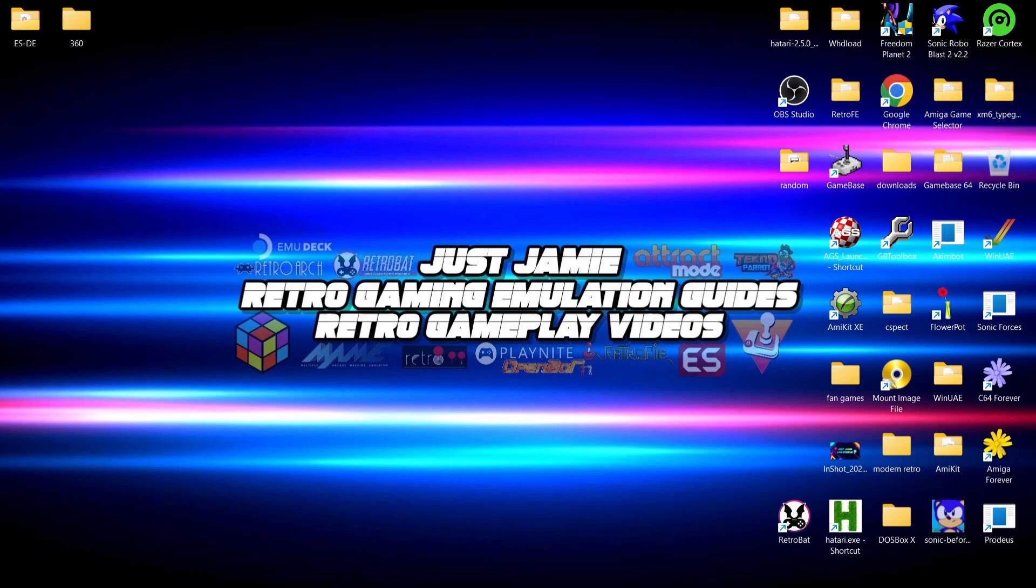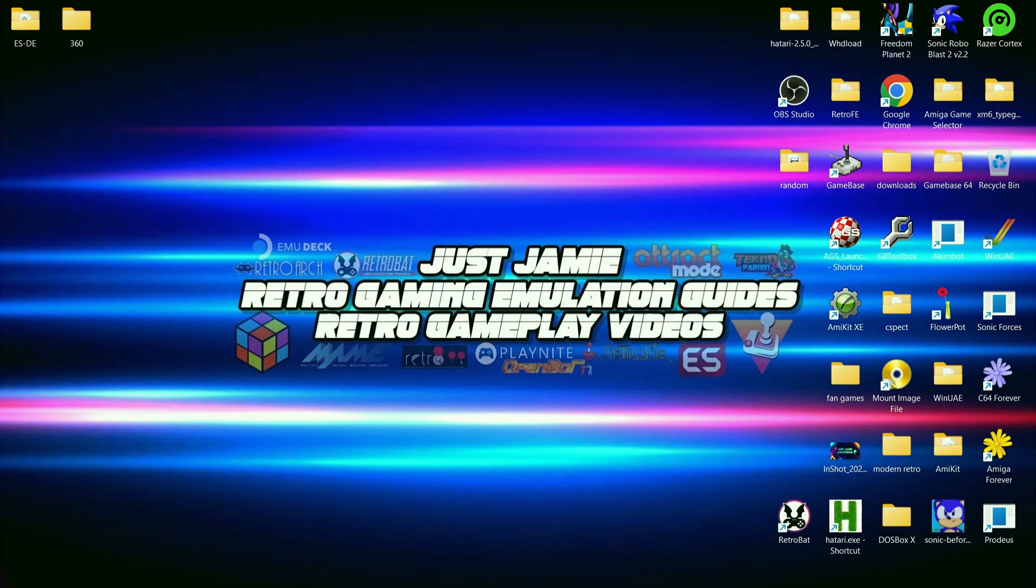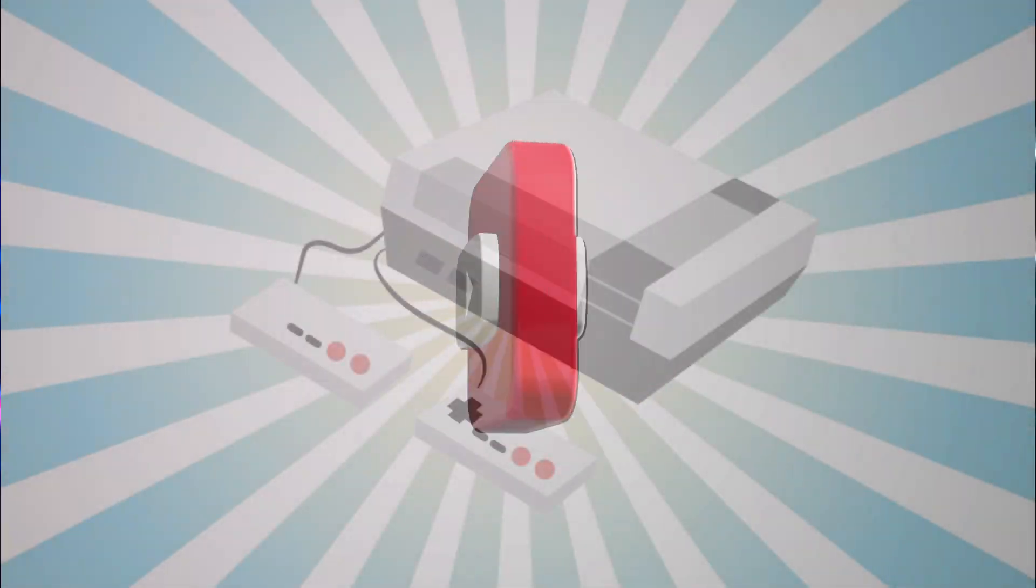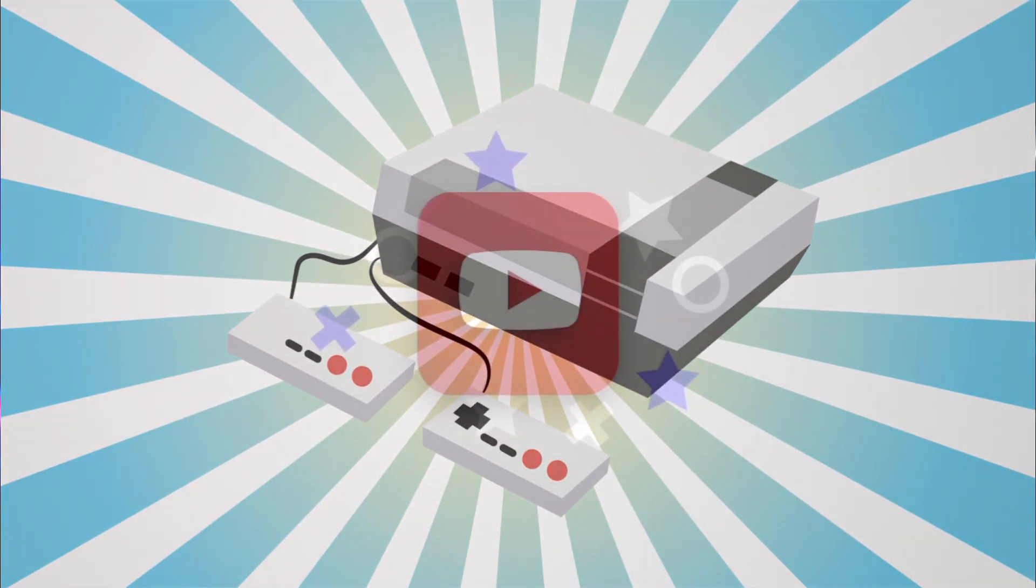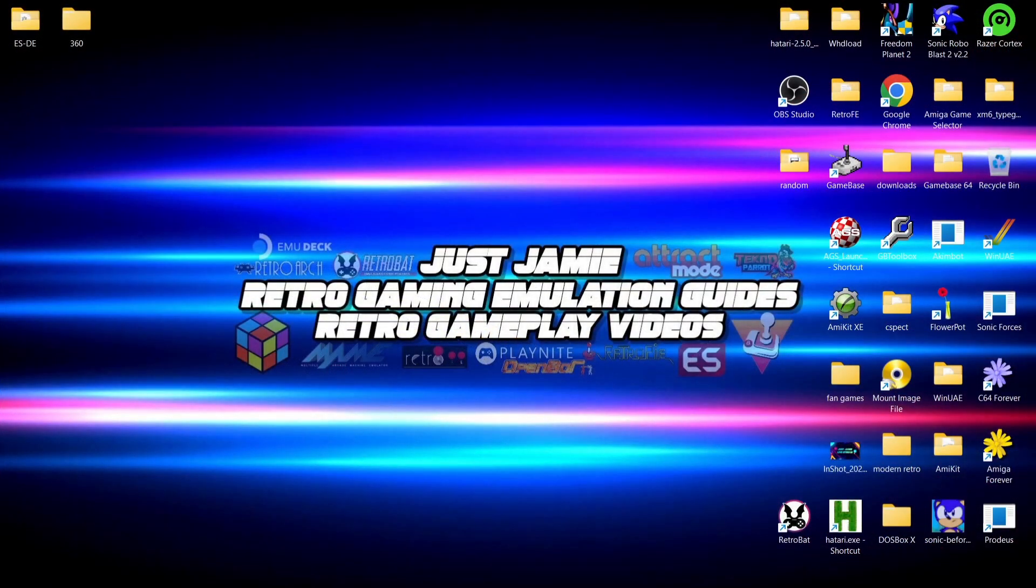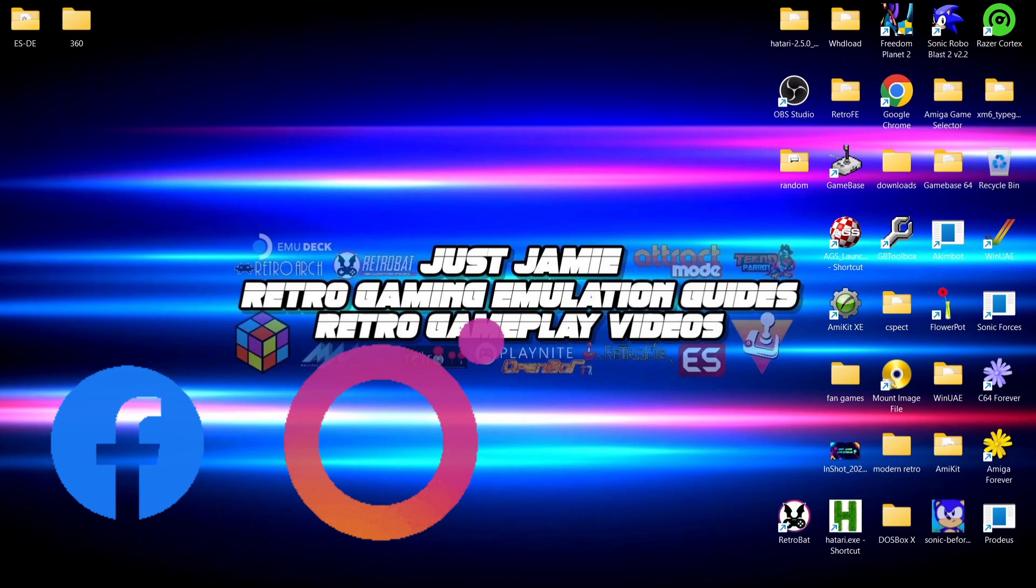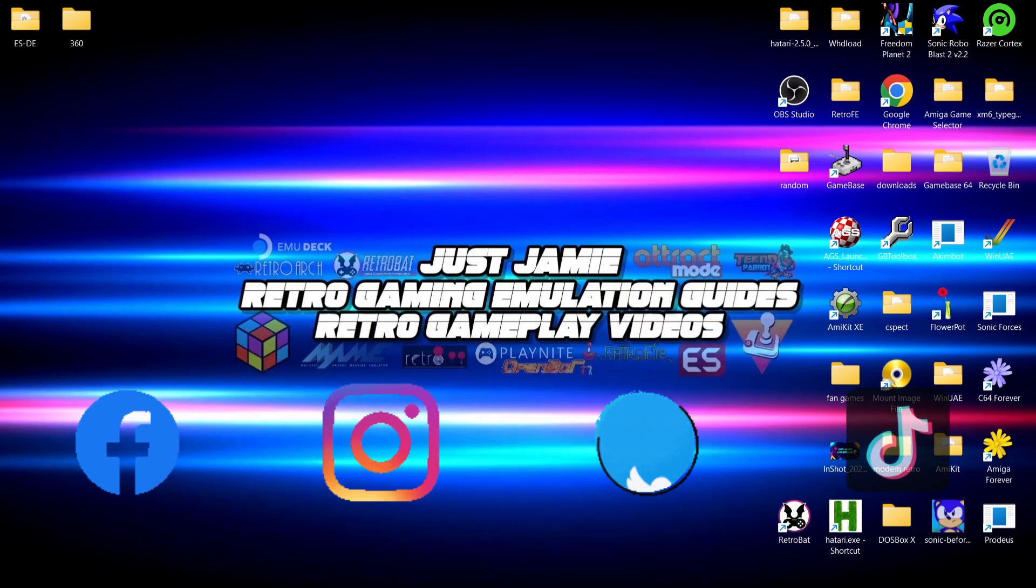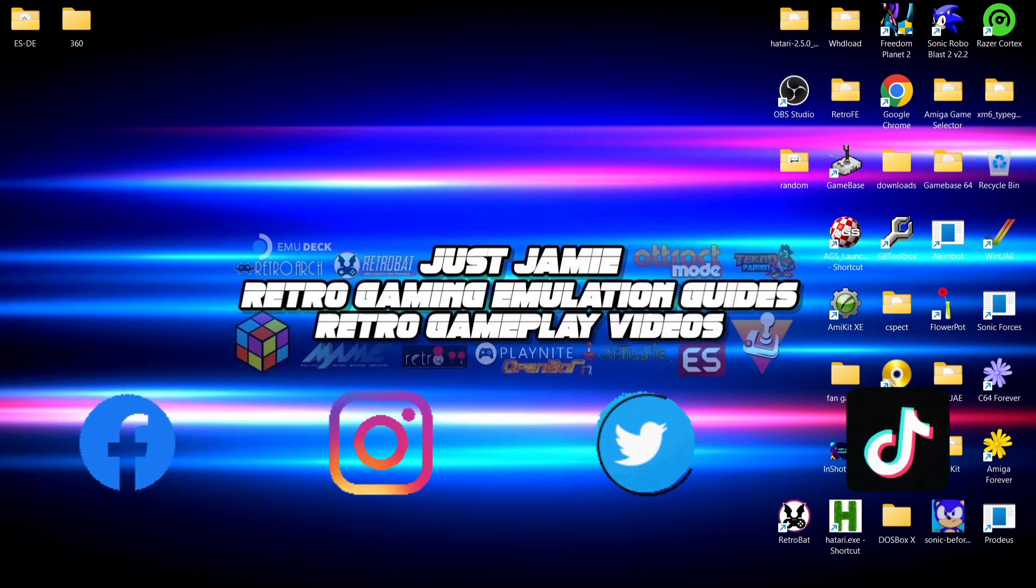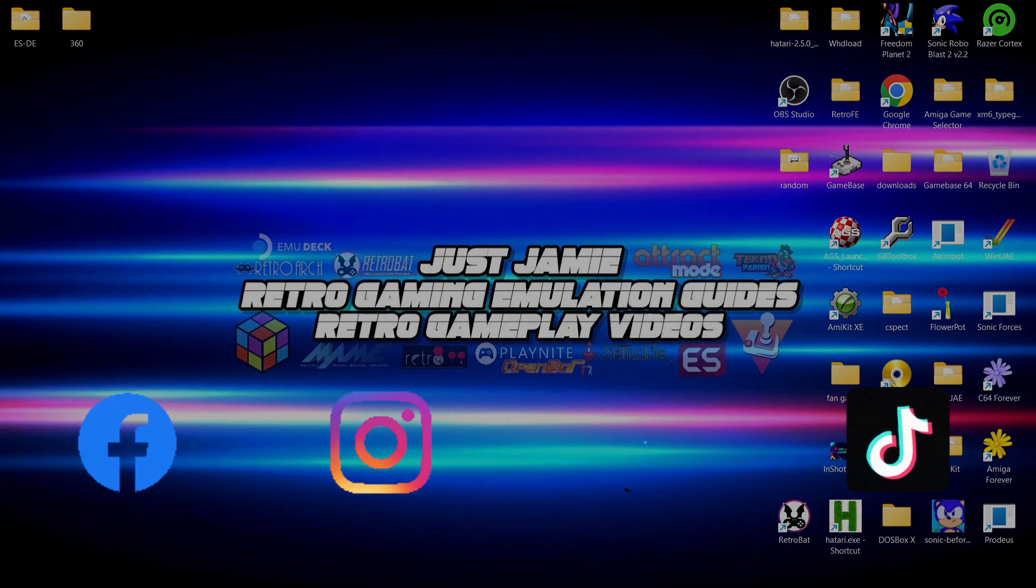Also be sure to check out the rest of my front end content. I've done everything from Retrobat to RetroFE, Batocera and beyond. Anyways, also make sure to subscribe, hit notifications so you don't miss upcoming retro emulation content. And be sure to join me on social media. I'm on Facebook, Instagram, Twitter and TikTok. But until next time, stay retro.